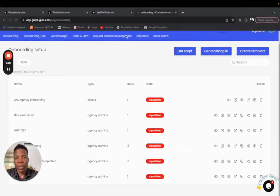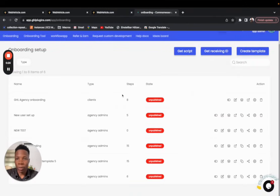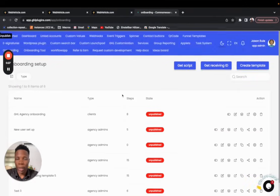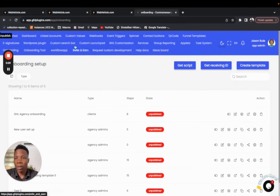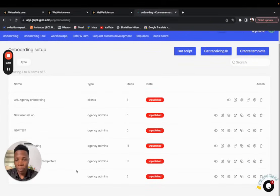The first thing to have in mind is that we'll assume you've already bought the onboarding tool with GHL Plugins. If you have, you should be able to see the onboarding tool in your account — just click on it. If you've used it before, you'll see a couple of onboarding tools already in there; if not, you'll see only the two templates we provide.